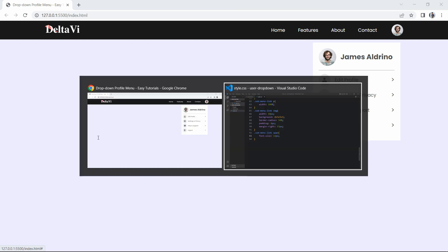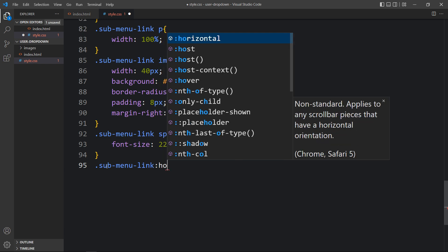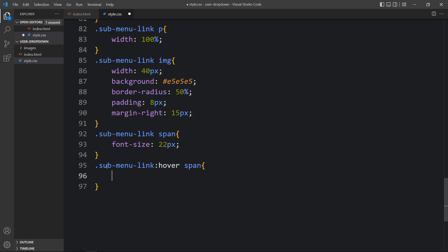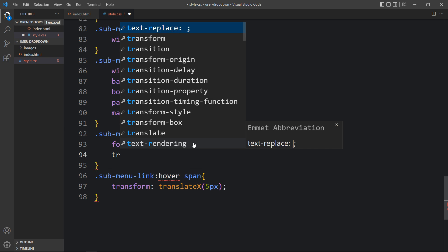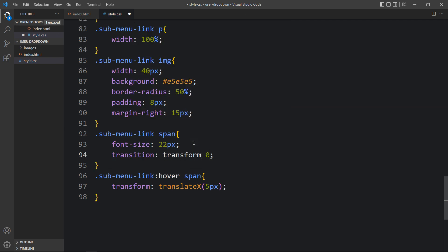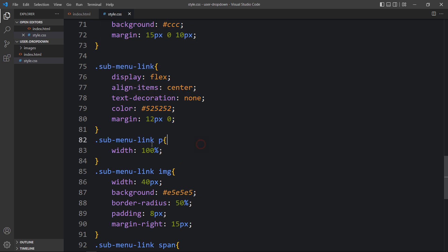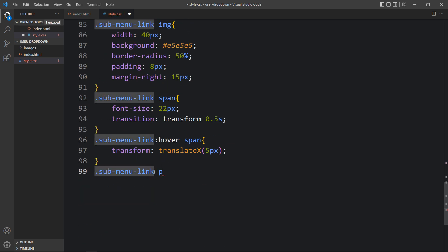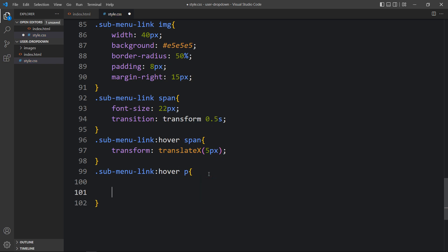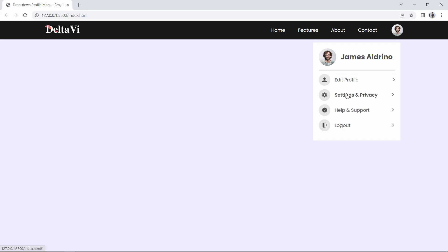Now we'll add the hover effect. For 'sub-menu-link:hover span', add 'transform: translateX(5px)' so the arrow moves right by 5 pixels. In 'sub-menu-link', add 'transition: transform 0.5s' so it takes 0.5 seconds to move. For 'sub-menu-link:hover p', increase 'font-weight' to 600 so the text becomes bold on hover. The hover effect — bold text and moving arrow — is working fine.